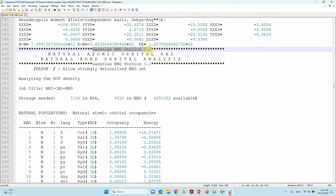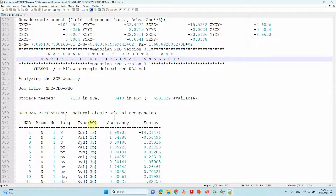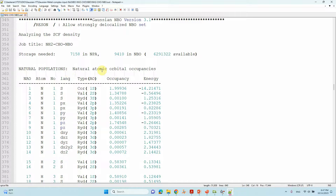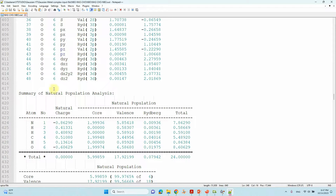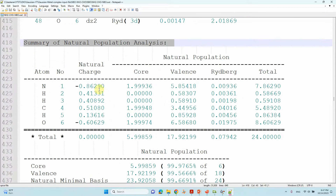Here you can see Gaussian NBO version 3.1 — this is the natural population calculation segment. You can see "Natural Atomic Orbital and Natural Bond Orbital Analysis." Scrolling down further, you'll find the natural atomic orbital occupancies, and then a summary of natural population analysis, which gives the population of your system — these are the natural charges.